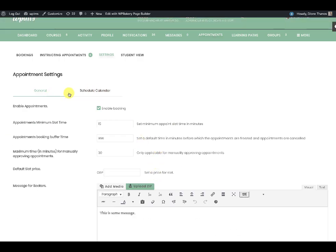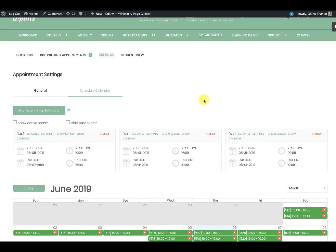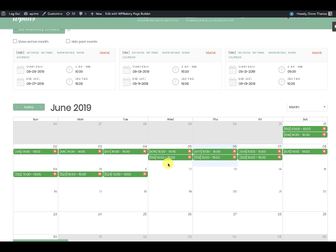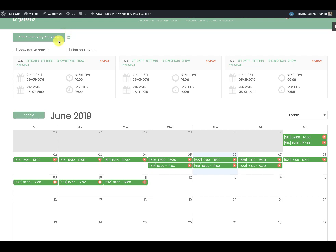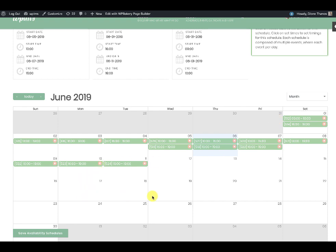Apart from the general settings, the main part of the appointment settings is the schedule calendar. Here you have a button for adding an availability schedule, and a calendar icon. When you click the calendar icon you will see all the schedules you have created. The schedule color is coming from here. To add a schedule, click on 'Add Availability Schedule' and the schedule will be highlighted and the calendar will be ready.